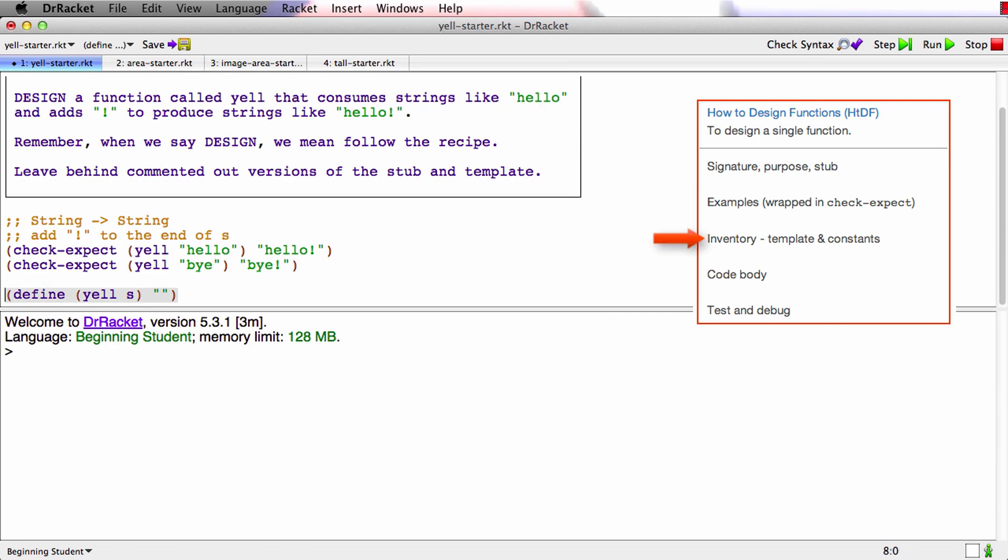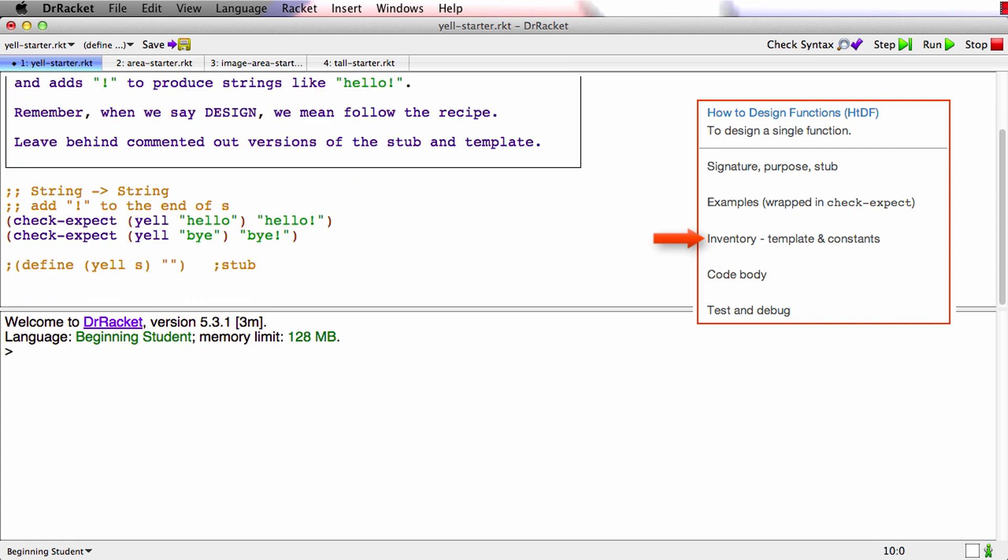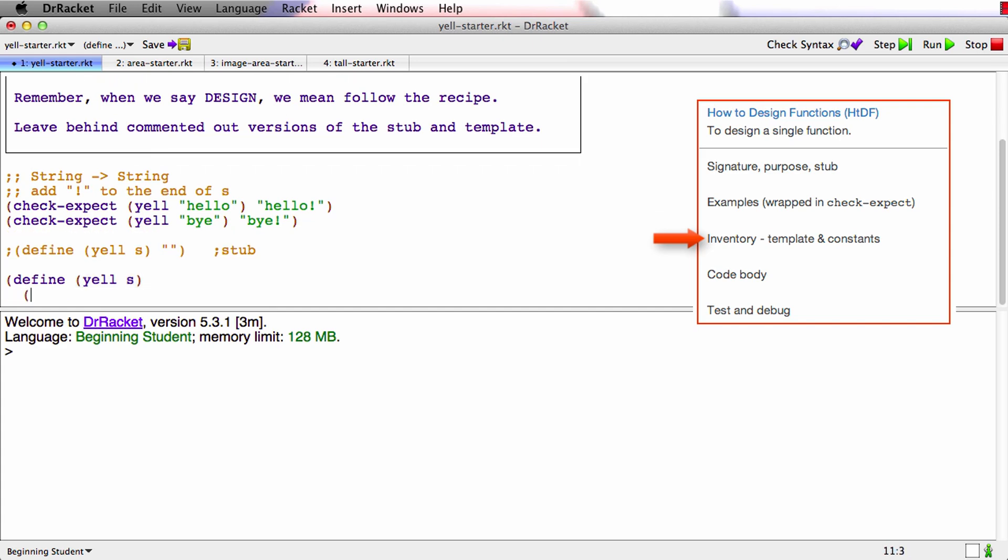And now what we'll do is we'll comment out this stub and label it as being the stub. And let's see the template for this function is define yell of s. The body of the template is dot dot dot s.